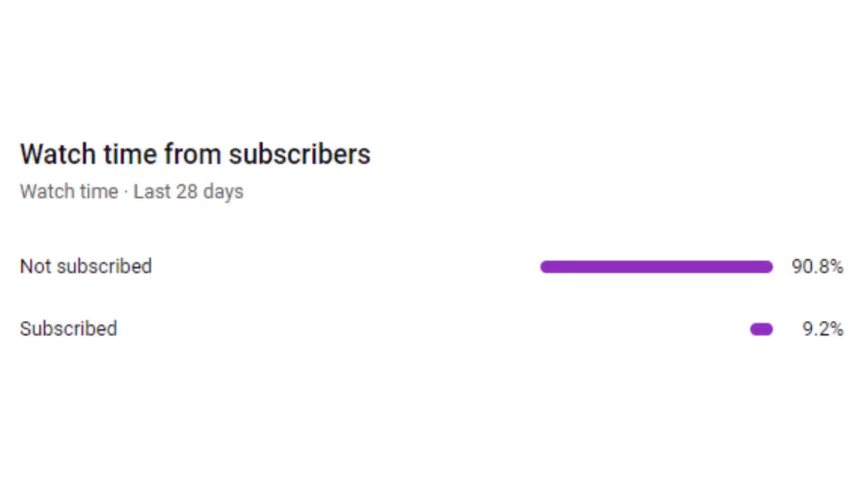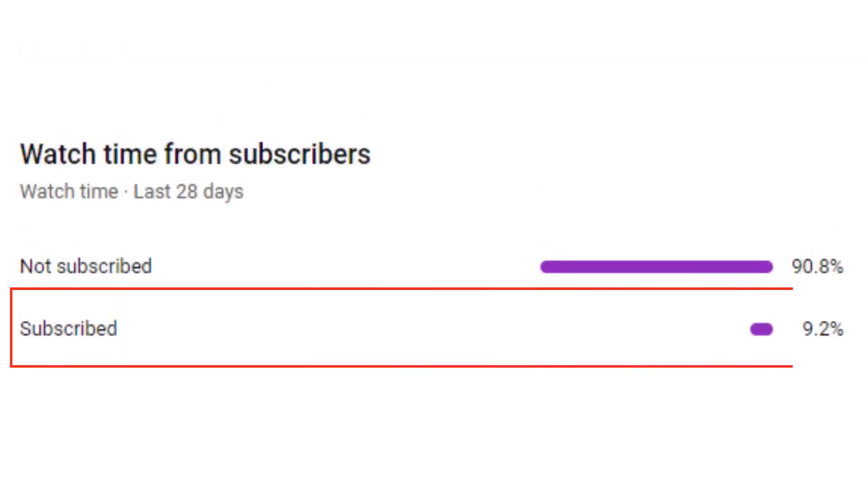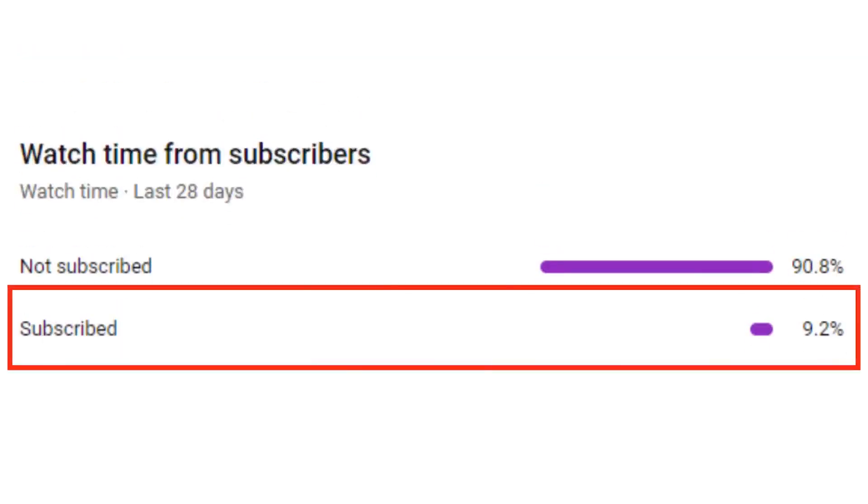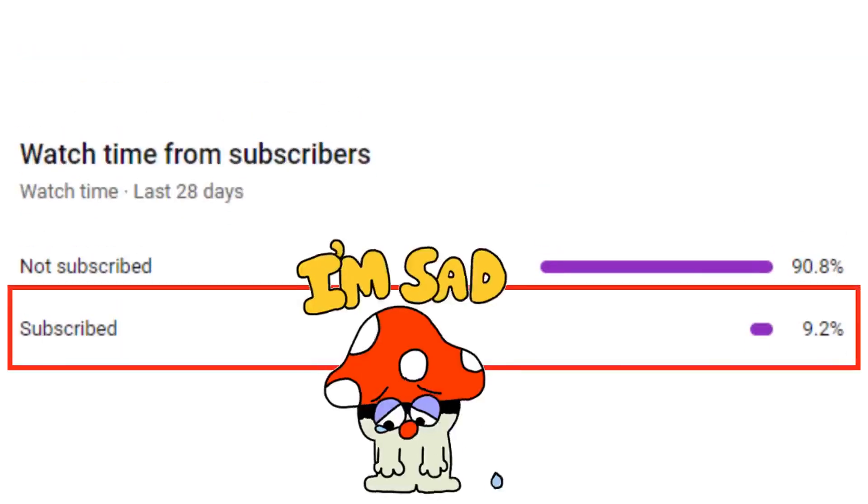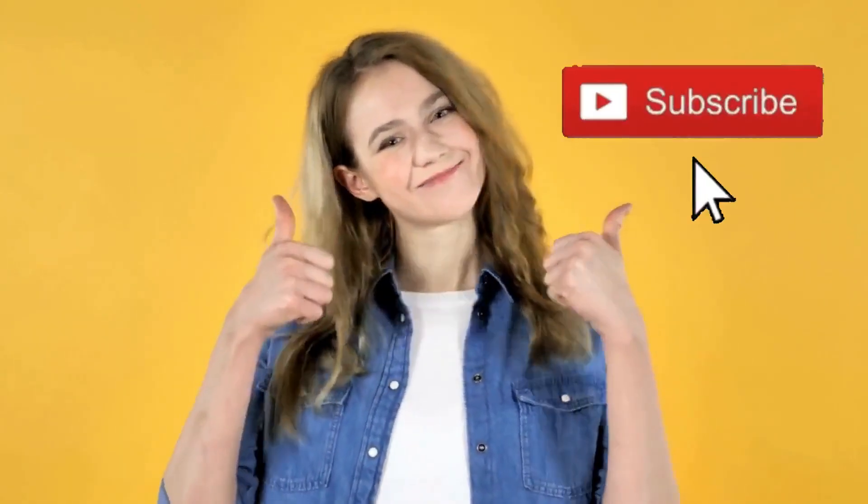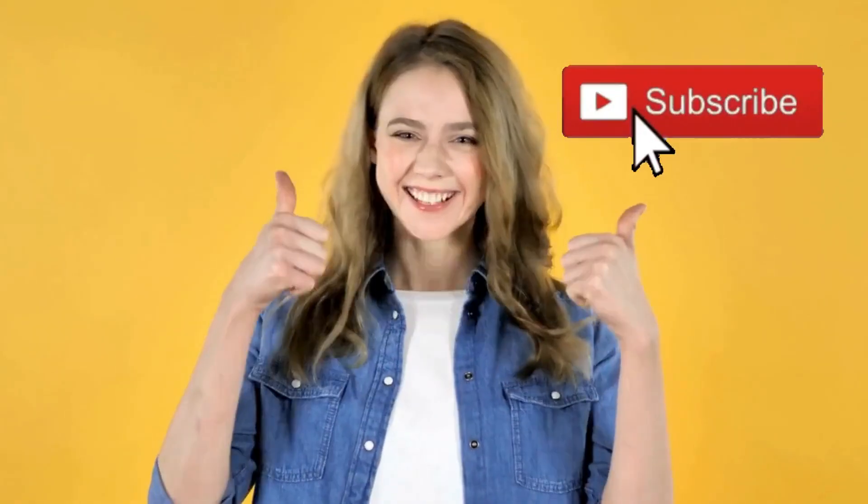But, before we get to that, did you know that only 9% of you watching are subscribed? If you're getting value from this video, please hit that subscribe button. Thank you so much!